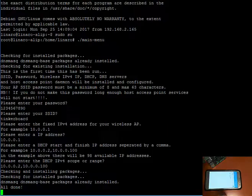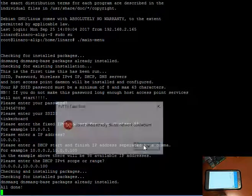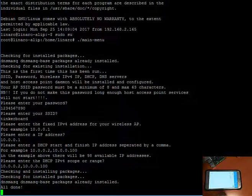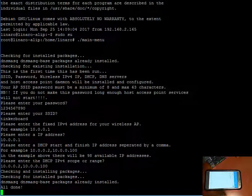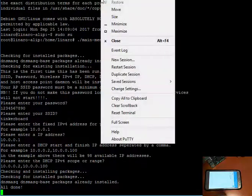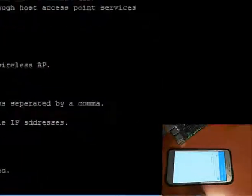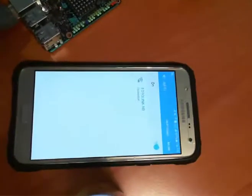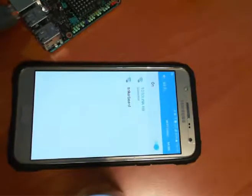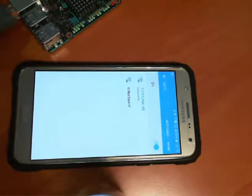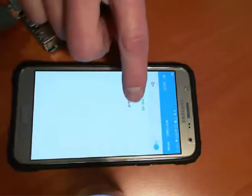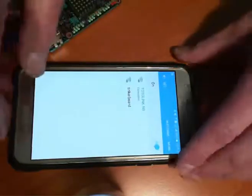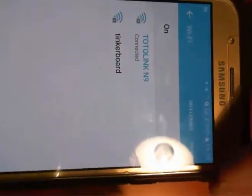At this point you can exit and reboot. Let's just give the tinkerboard a moment to reboot. As you can see on the mobile device, tinkerboard has now come up. Let's just move that a bit closer so you can see that. Tinkerboard.